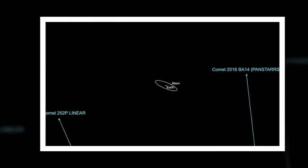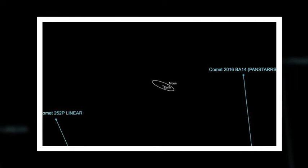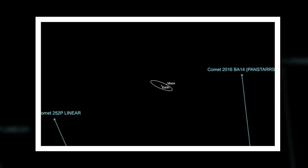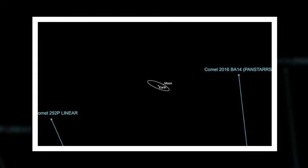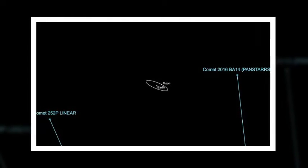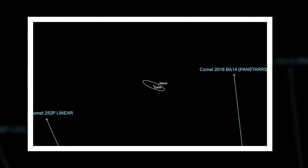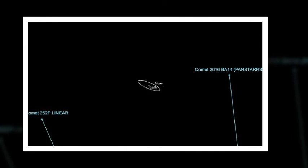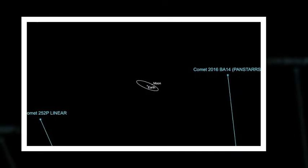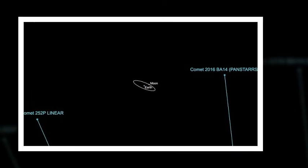Comet P-2016 BA-14 is possibly a fragment of 252P LINEAR, said Paul Chodas, manager of NASA's Center for Near Earth Object Studies at the Jet Propulsion Laboratory in Pasadena, California.